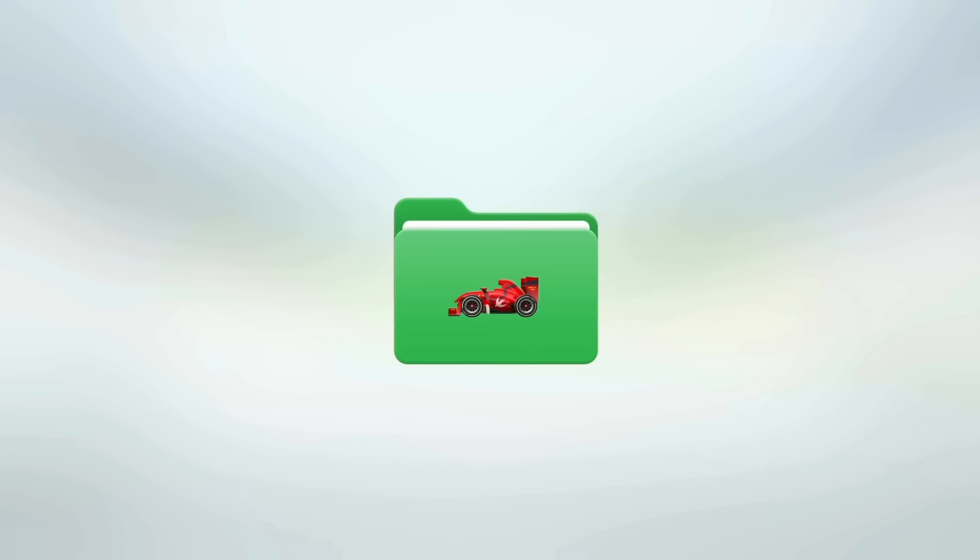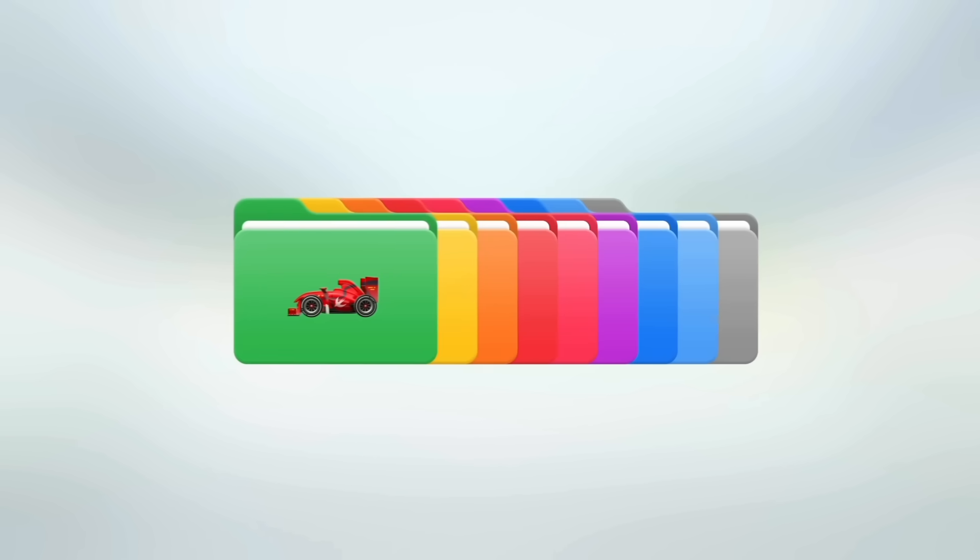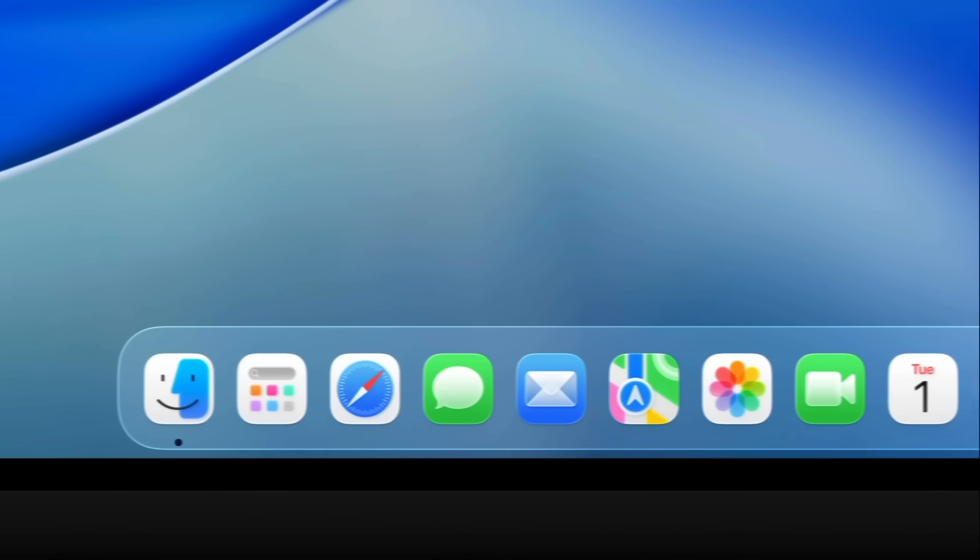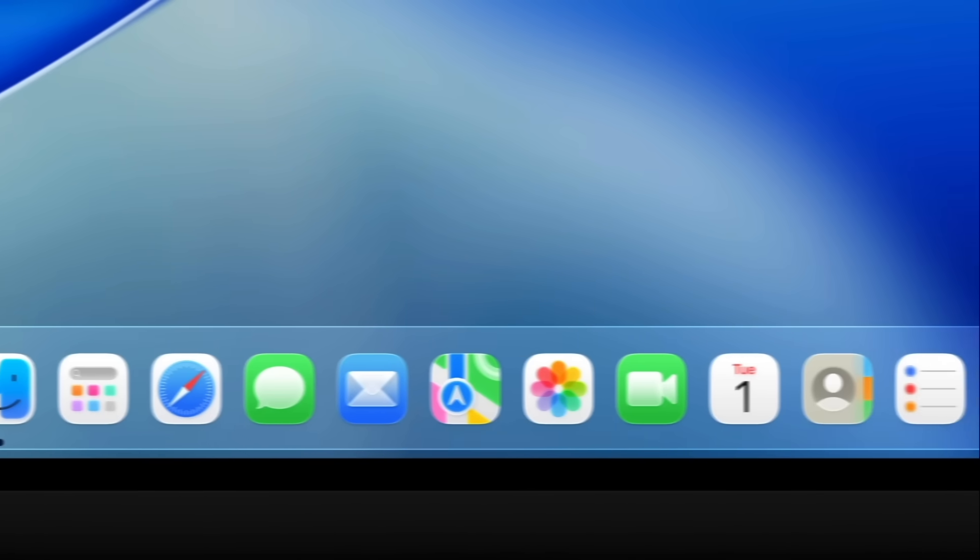Now you can further customize your folders as well by adding different colors, different images, different icons, as well as emojis to further customize and organize your folders as well. So a lot of customization options available in macOS 26.